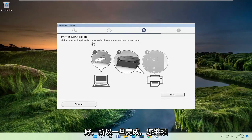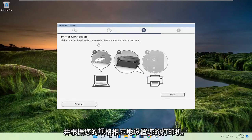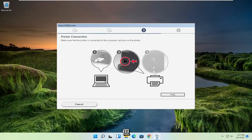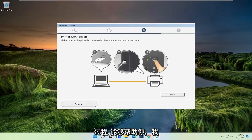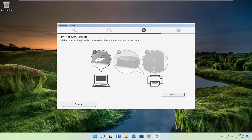Okay, so once that's done you go ahead and set up your printer accordingly depending on your specifications, but pretty straightforward process, guys. I do hope I was able to help you out, and I do look forward to catching you all in the next tutorial. Goodbye.